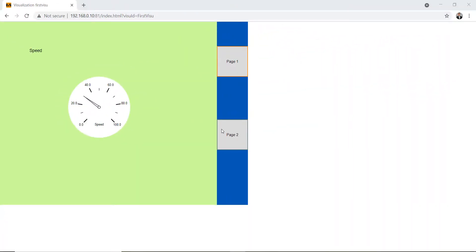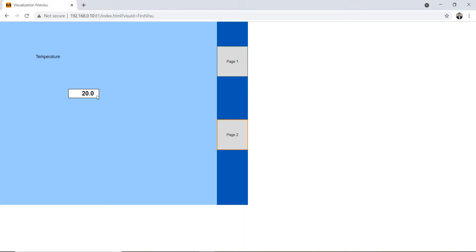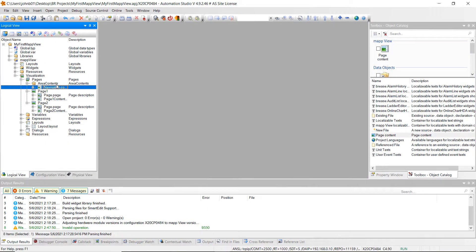Last week we created the pages and the content pages for our MapView application. This week we're going to actually add some widgets such as the labels, the speedometers, the readout for our temperature, and the buttons. So first let's go ahead and go back to the project where we left off.